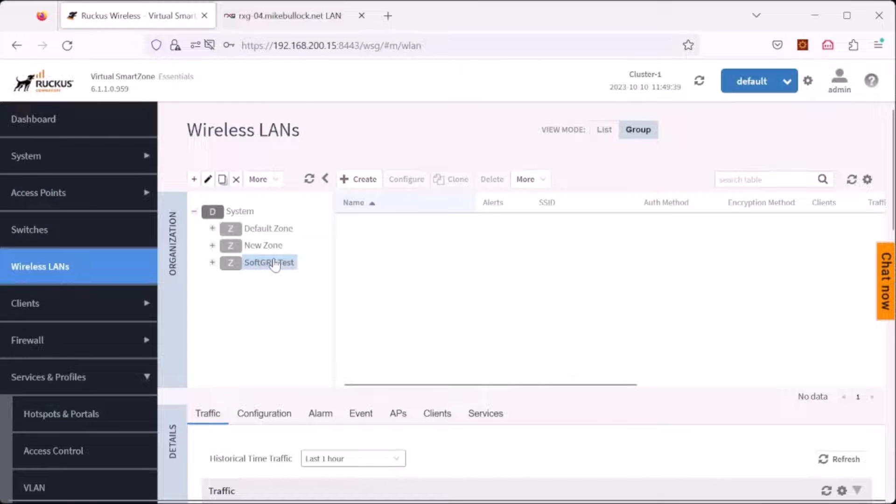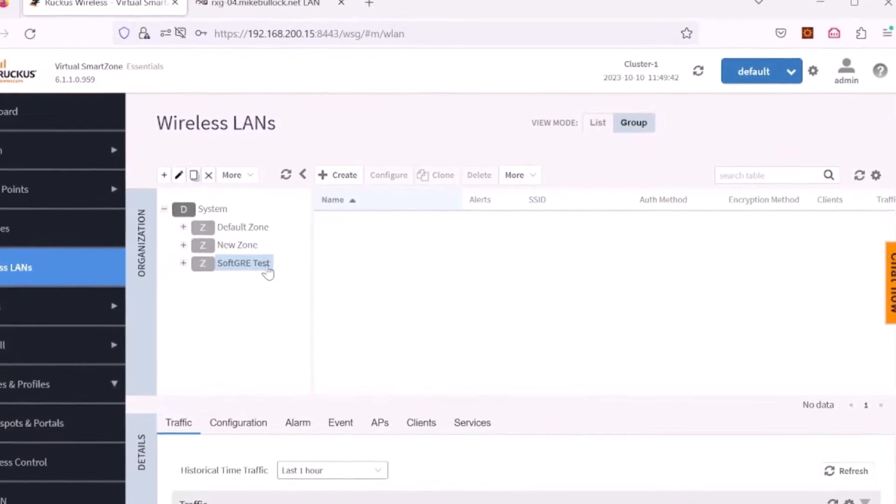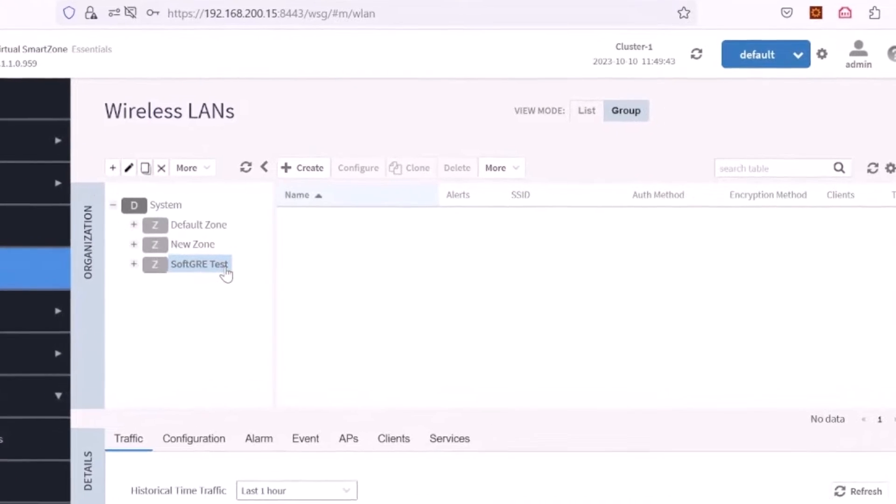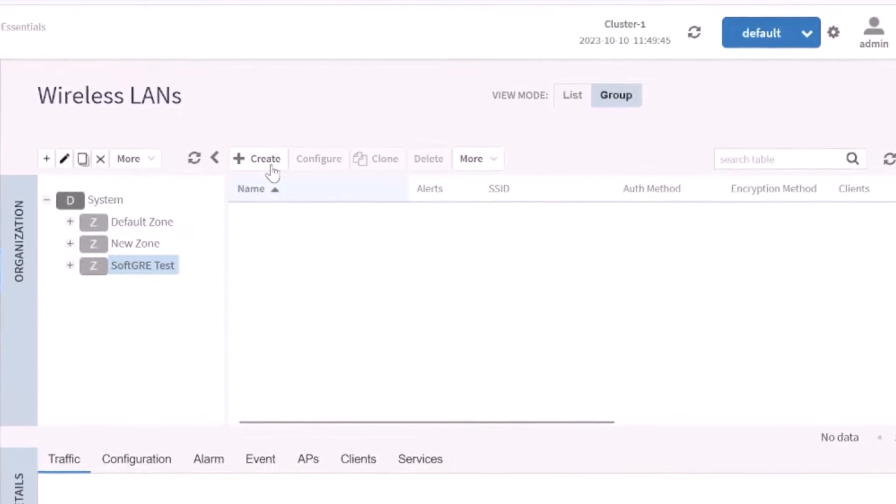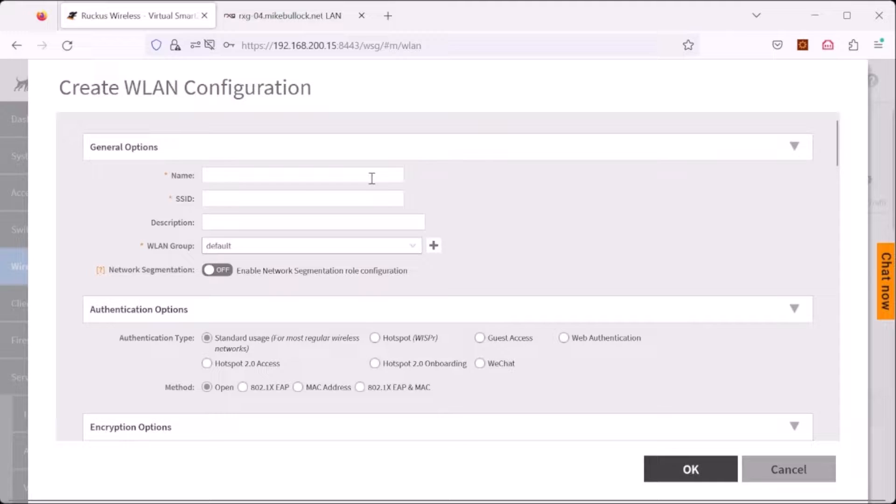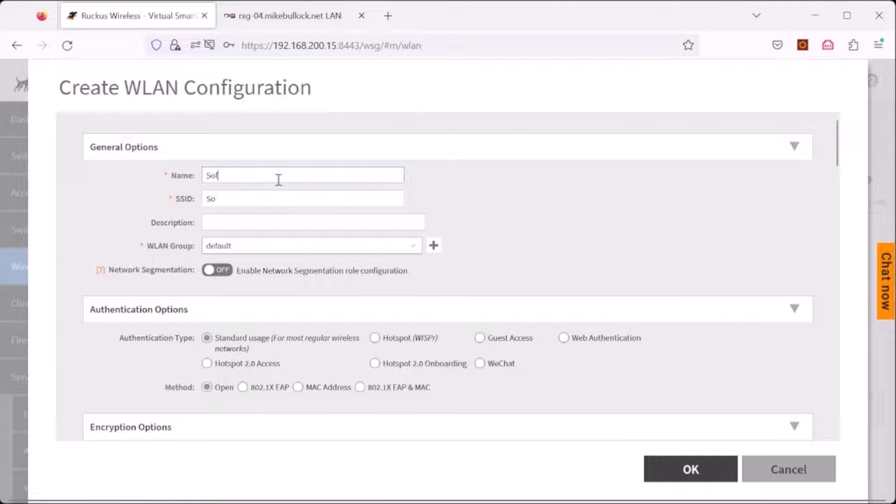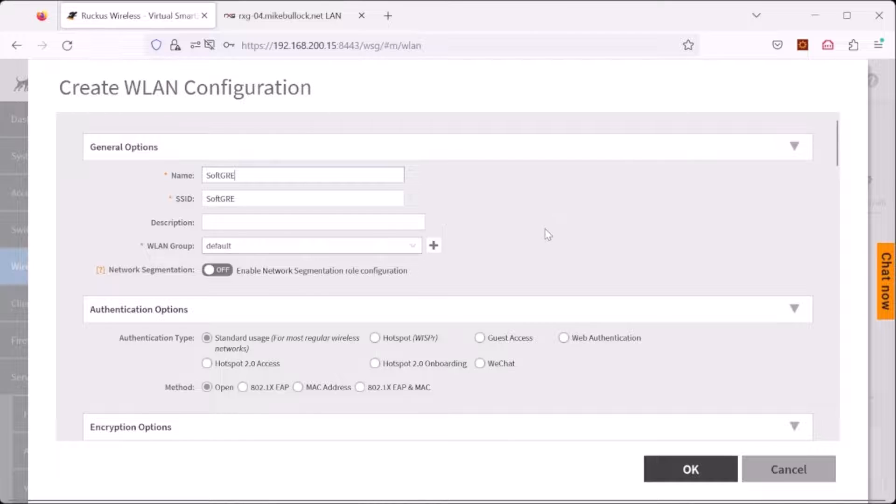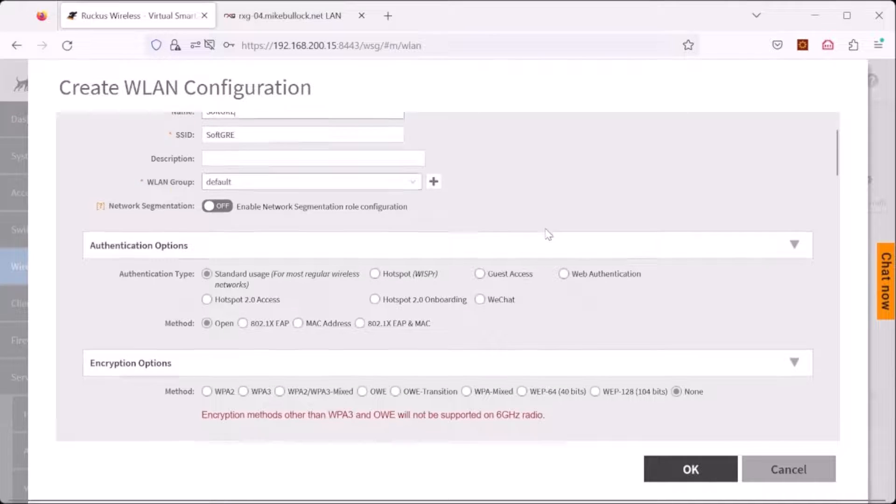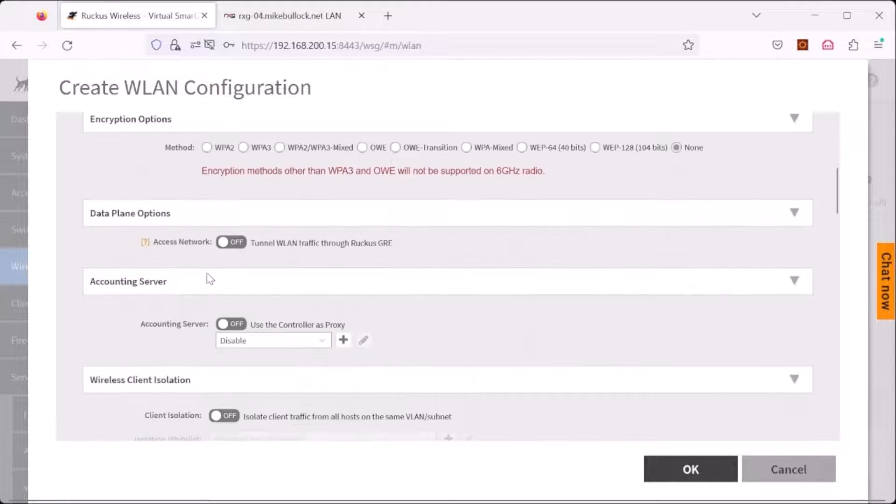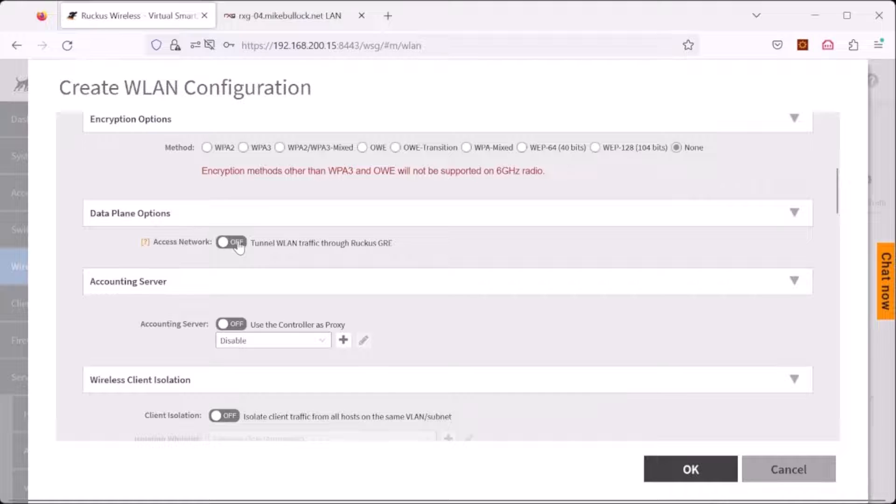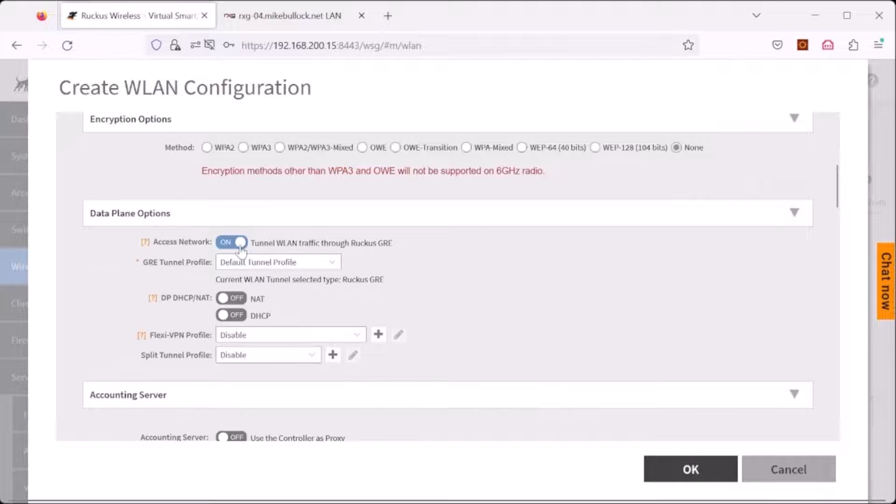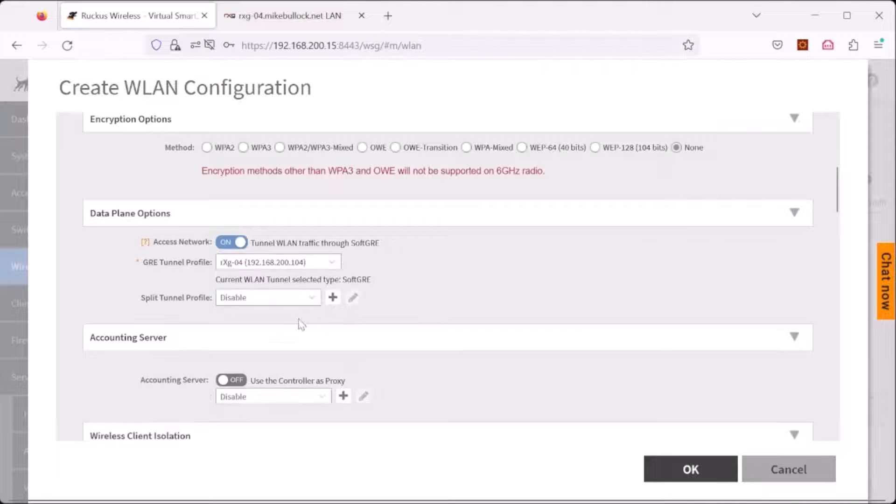Now we will create a wireless LAN on the soft GRE zone using the soft GRE tunnel. Click create under wireless LANs. Let's give this a very creative name, with the soft GRE name and the soft GRE SSID. We will make this very simple and have an open SSID. Under data plane options, under access networks, toggle the button.